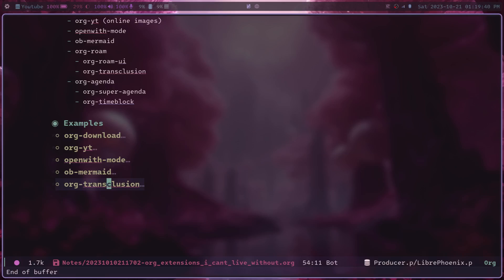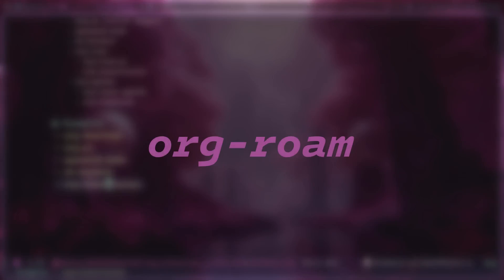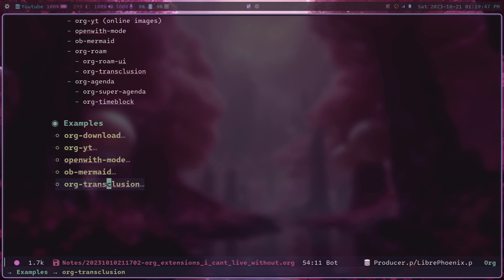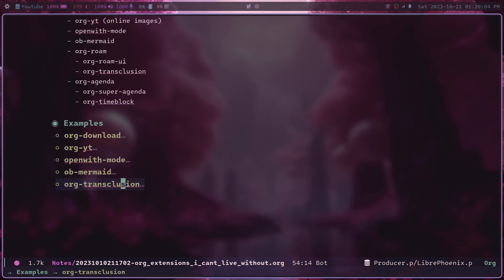The next one I got to mention is org-roam. And org-roam is going to get its own video because org-roam is just so fantastic. And there's a ton of stuff that you can do with it. But the short story of org-roam is that it allows you to have a bunch of tiny, tiny org files. And then it has a bunch of tools inside of it that allow very easy linking between those org documents.